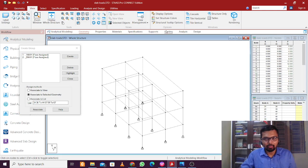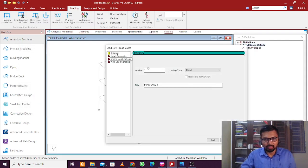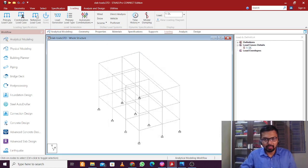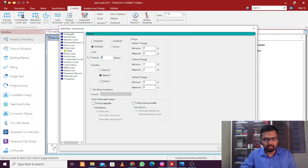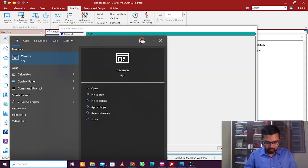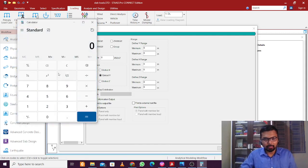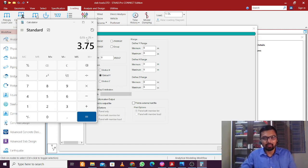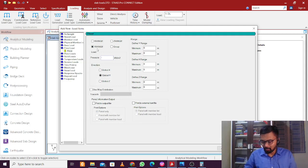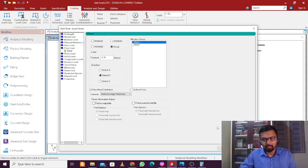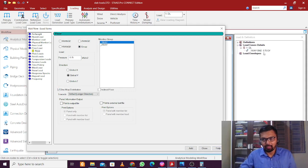Now go to Loading. Under the primary dead load case, click Add, then go to Floor Loads. For the load calculation: suppose you have a slab of thickness 150 mm (0.15 m) and the self-weight of concrete is 25 kN/m³, so 0.15 × 25 = 3.75 kN/m². This acts from top to bottom, so enter minus 3.75. Select One-Way distribution, go to Groups, select the one-way group, and click Add — the one-way load has been added.